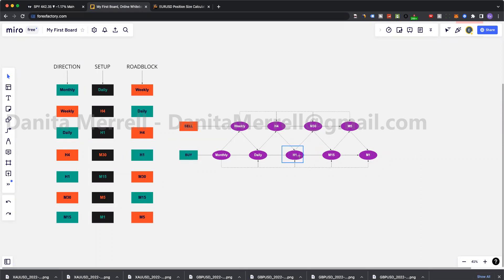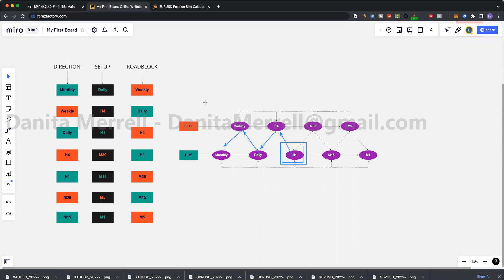Knowing that my roadblock is H1, my target should be H1 — that's my first target until that breaks. I can't be targeting anything else. Once it breaks, then I can go to H4. Once H4 breaks, then we have daily to break, then weekly, then monthly. So you're working backwards.